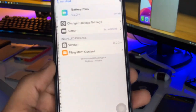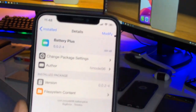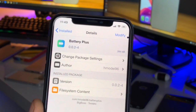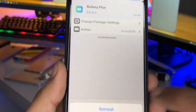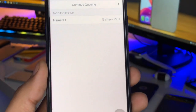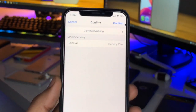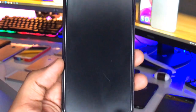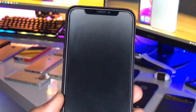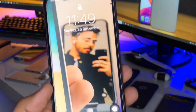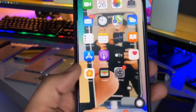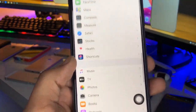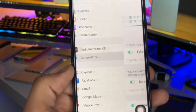After jailbreaking, search for the tweak known as Battery Plus. You can see the tweak Battery Plus here. After finding it, click on the install button, then click on the confirm button. Now just respring your iPhone and let it turn on. After a successful respring, open the Settings application and you will find the Battery Plus tweak available.